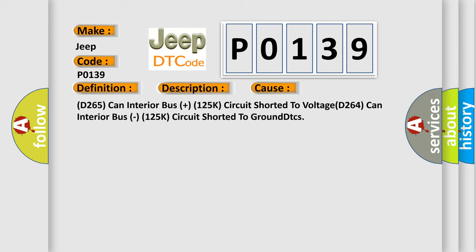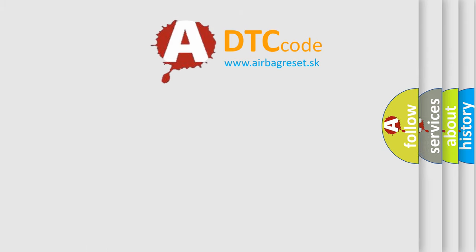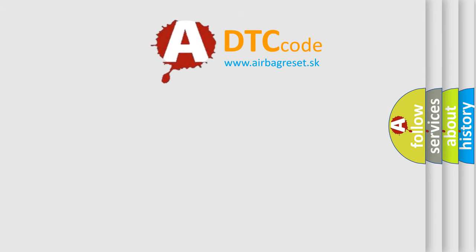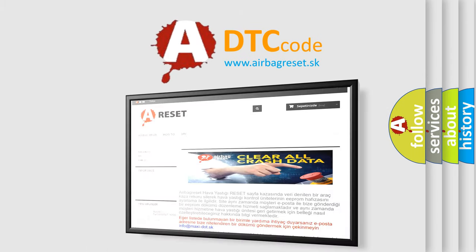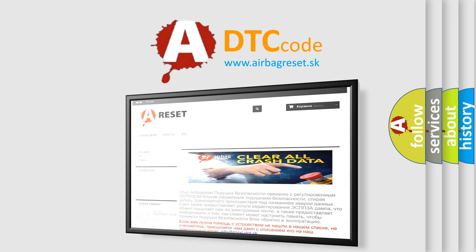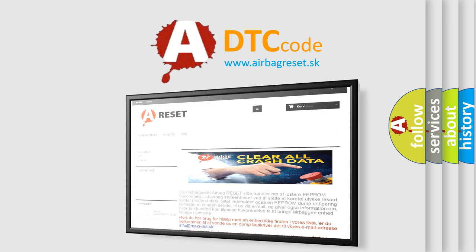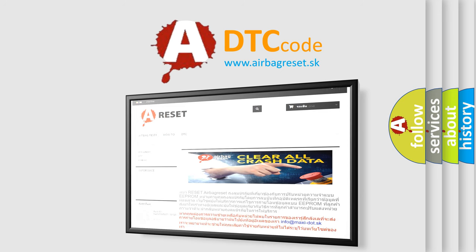The Airbag Reset website aims to provide information in 52 languages. Thank you for your attention and stay tuned for the next video. Bye.